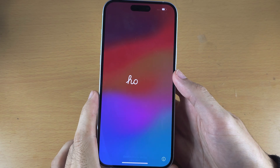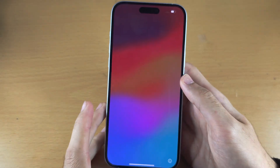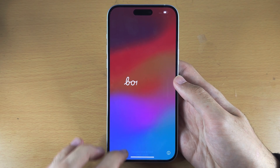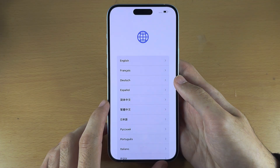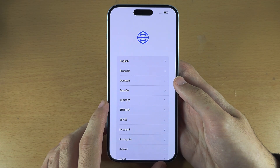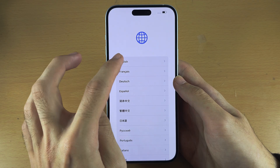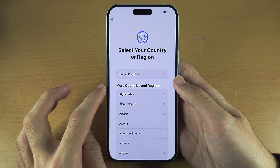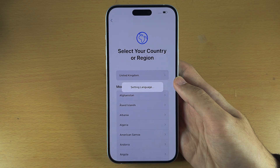Welcome everyone! To set up the iPhone 15 Plus, let's start by swiping up. We will need to select our language and then our country or region.